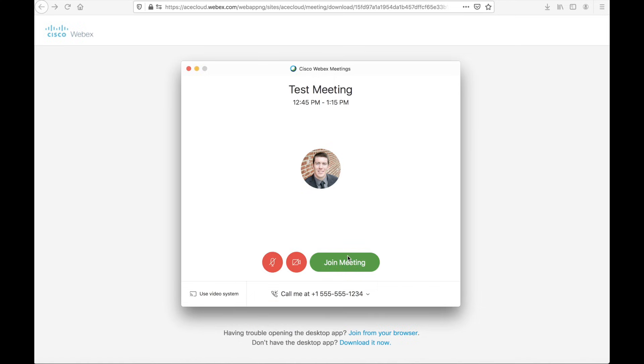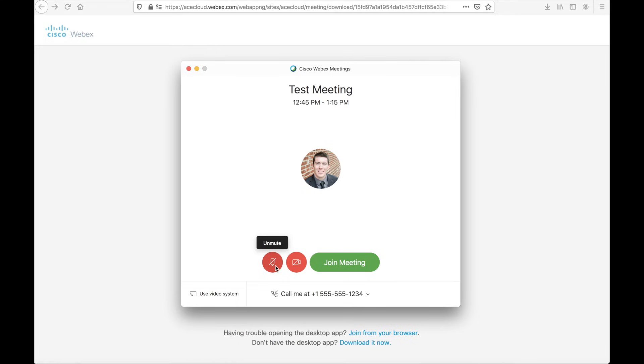When you select that option, you simply hit join meeting, and away you go. The mute and unmute functions will be linked, so you can actually mute the line right from WebEx itself.